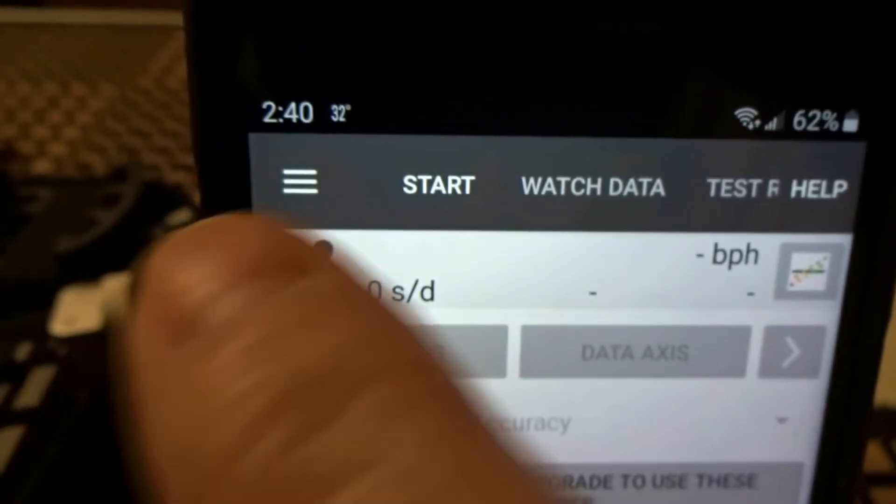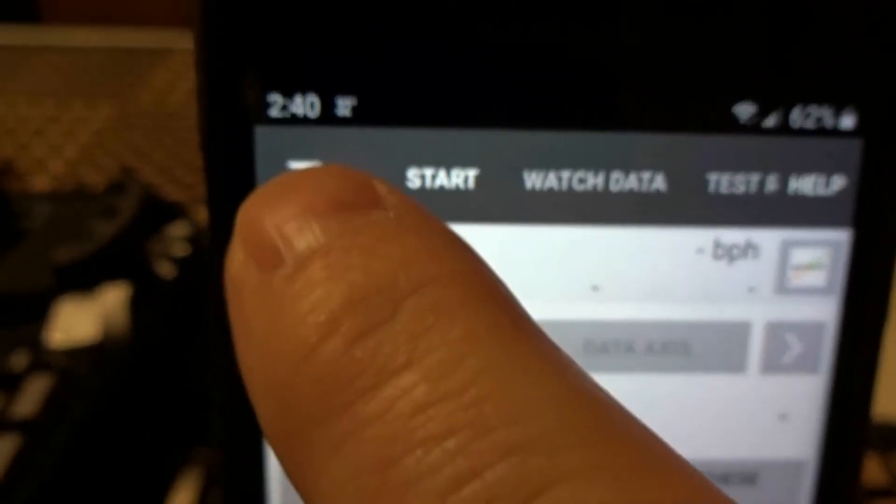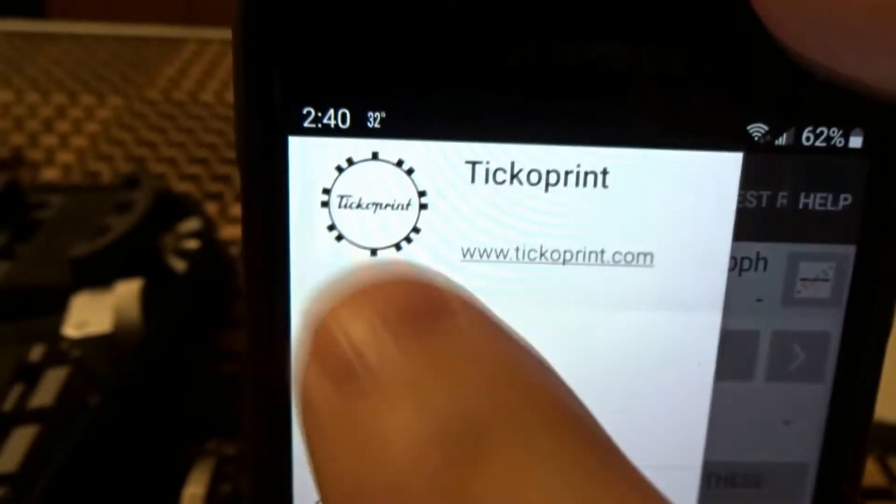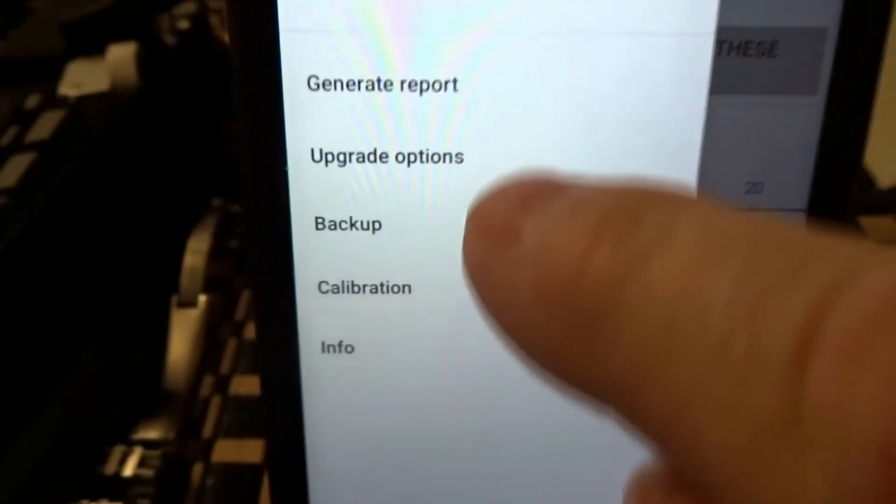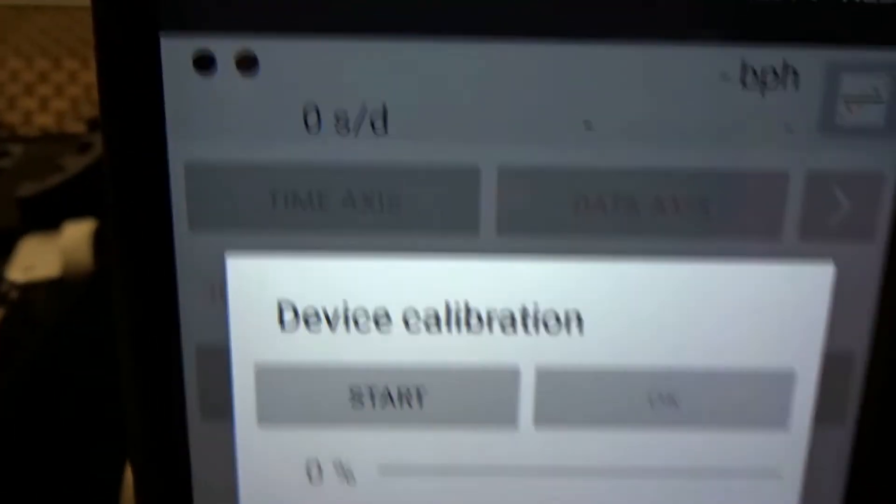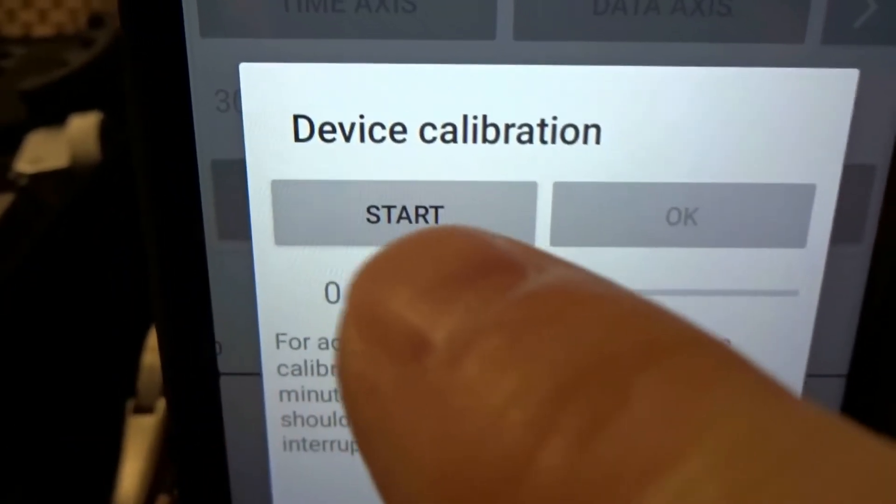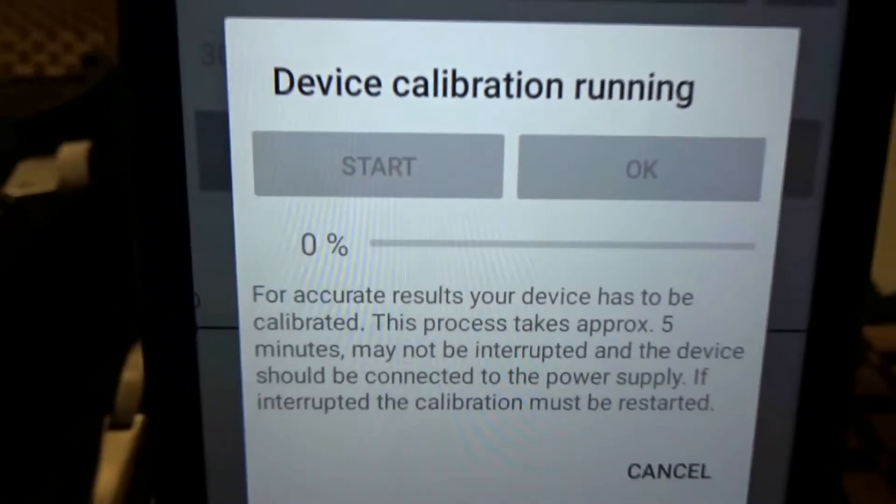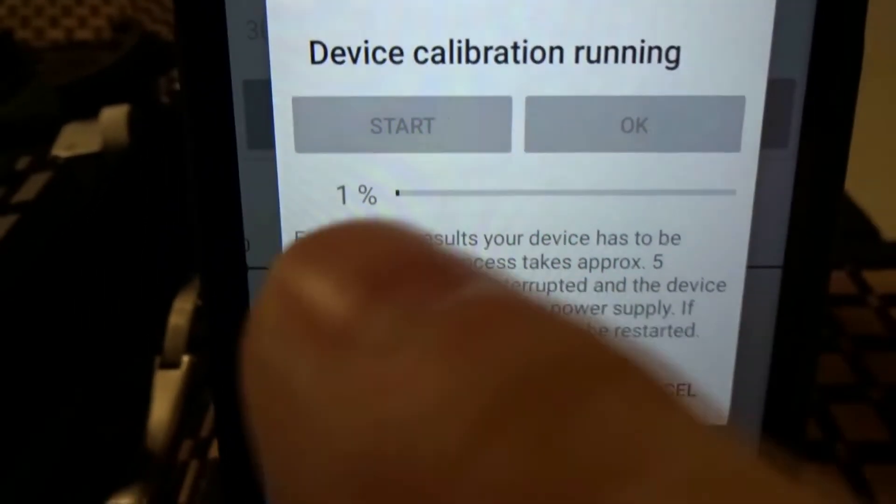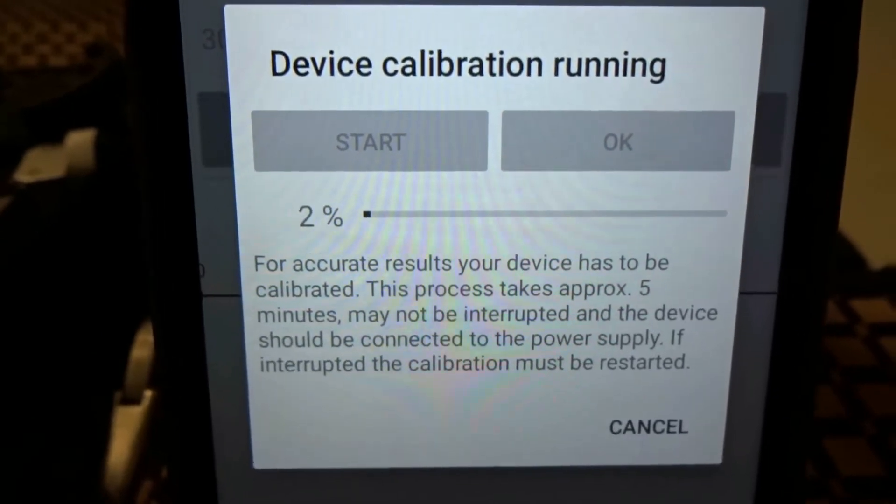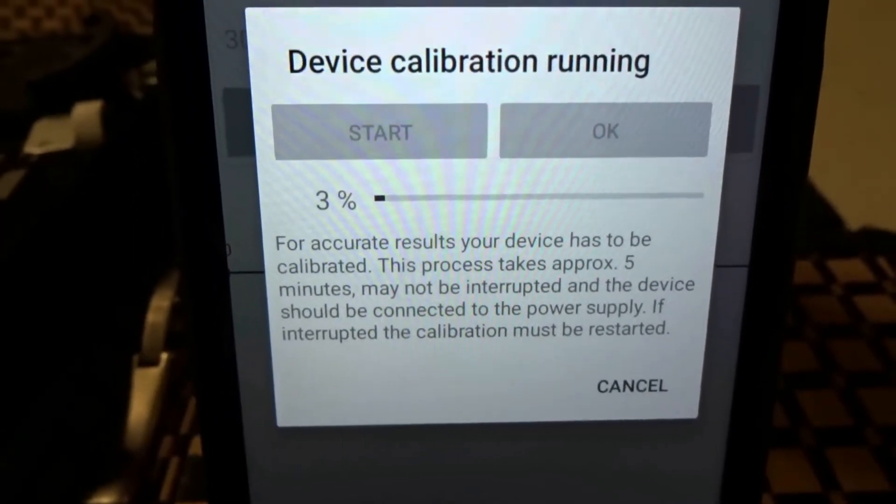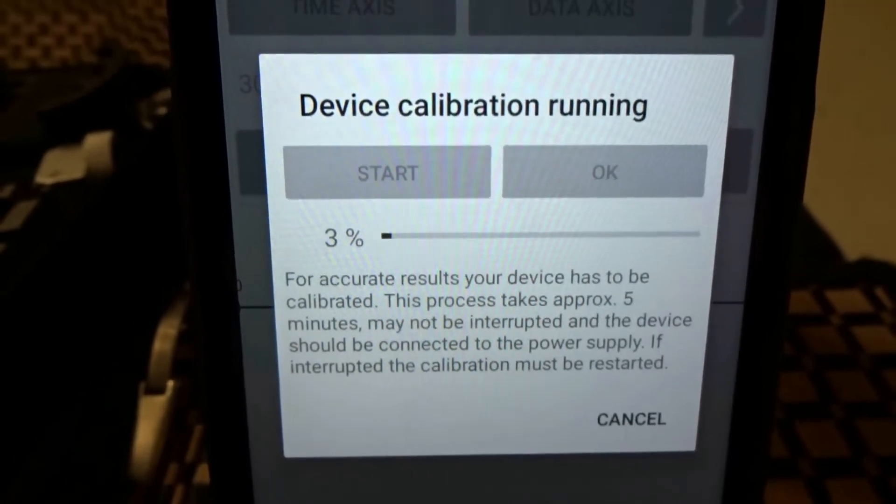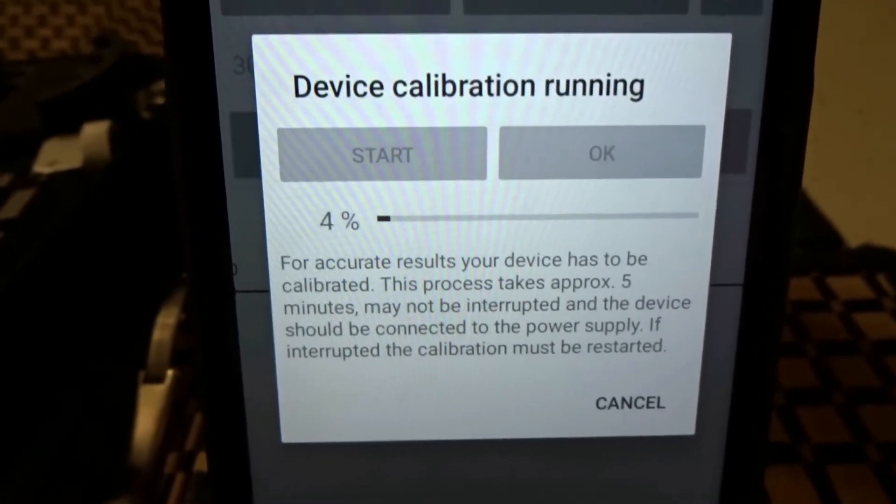Over here, after you install this, you're going to click the little hamburger icon and you're going to scroll down to calibration. Now, you're going to click calibrate. You click on calibrate. You're going to see a percentage. Once that reaches 100, all this is doing is calibrating the software to your hardware, which is your phone. That's all it's doing.